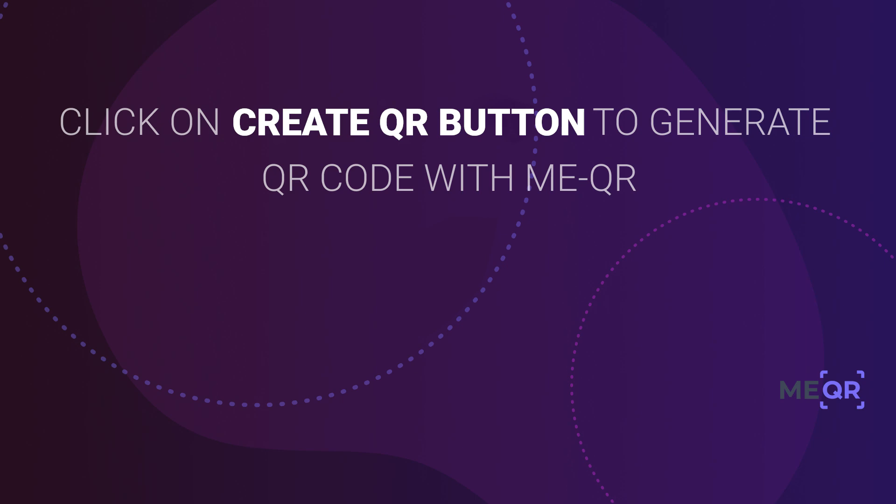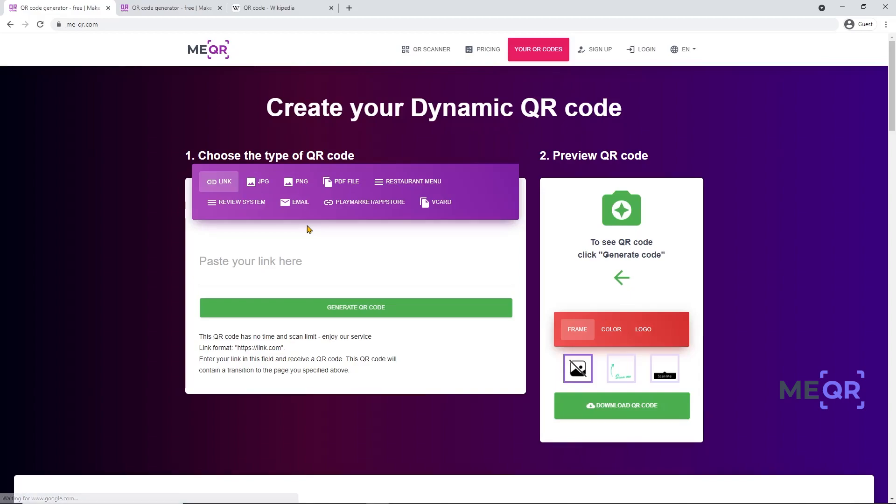If you want to create a dynamic QR code, you need to click the Create QR button. There you can make dynamic QR codes of all types and design it as you want. To generate a QR code, you need to know what you want to share with the help of the QR code.